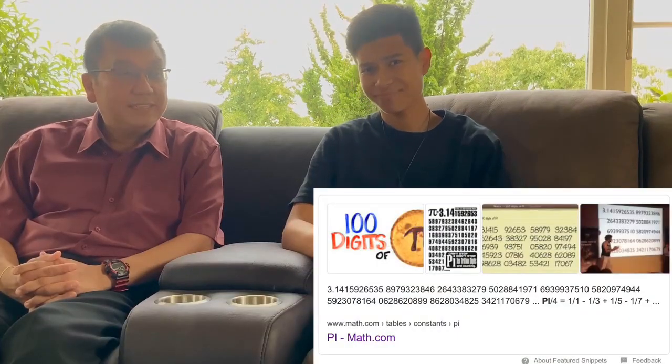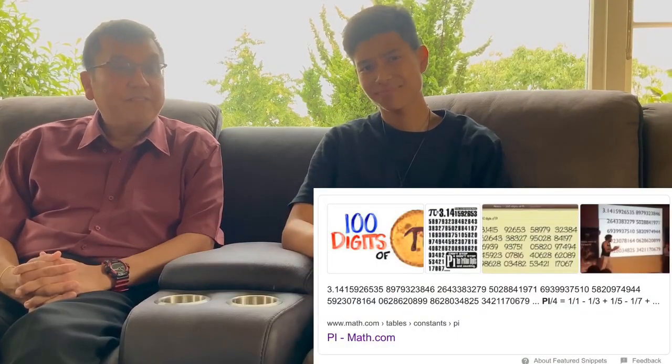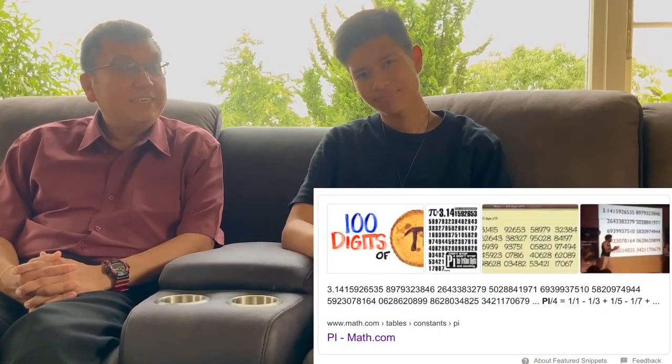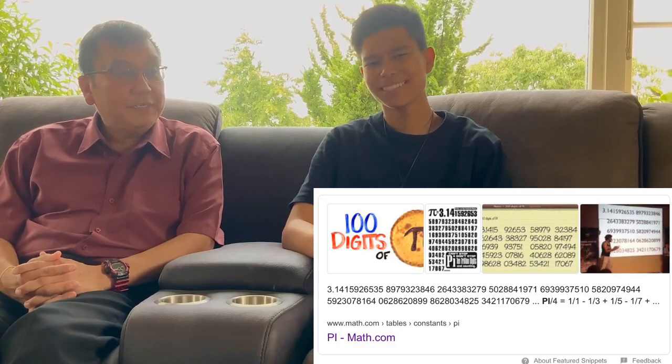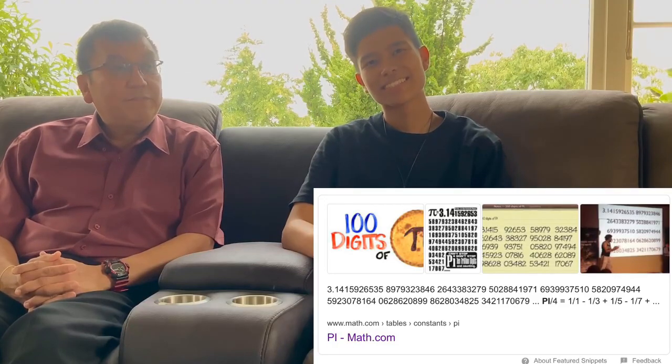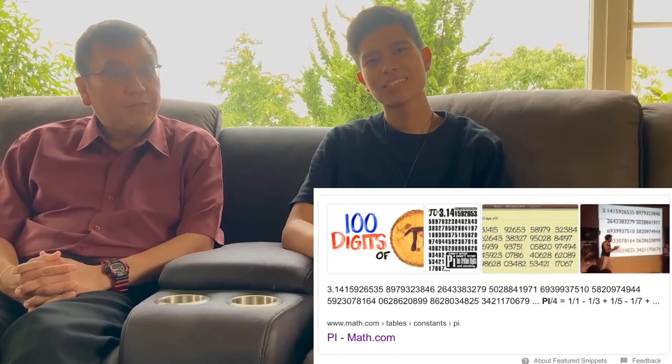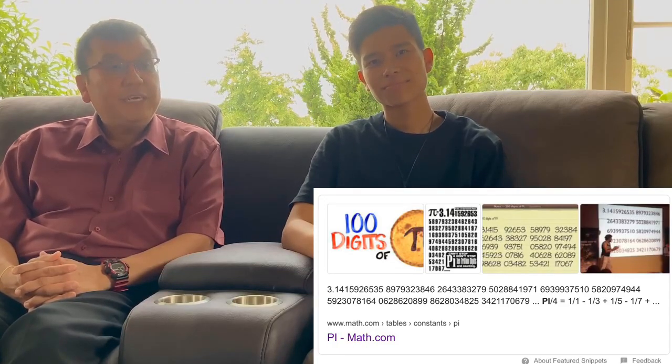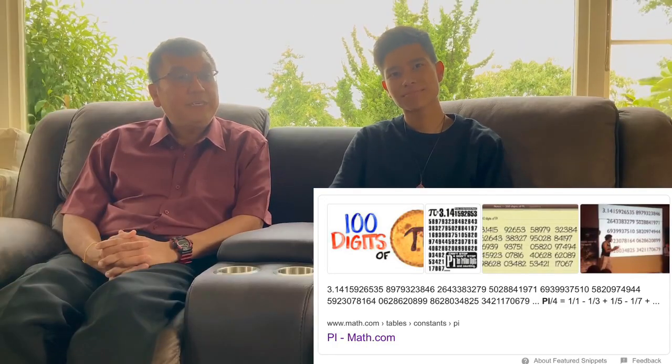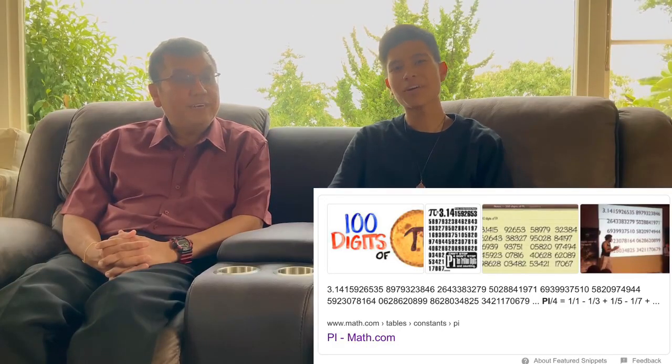3.141-5926-53589-79323-846264-3383271. Okay, we get it! You can memorize all the numbers of pi! Well done! Thank you!